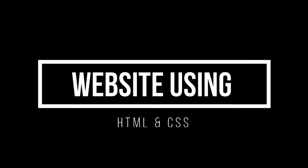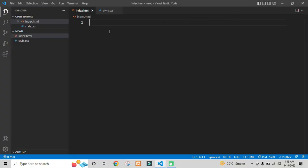In this video, we will learn how to create a beautiful website using HTML and CSS.